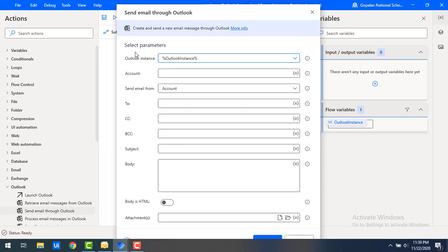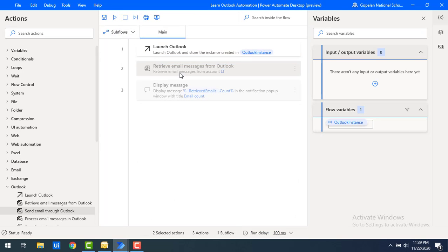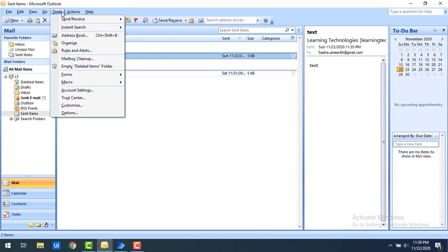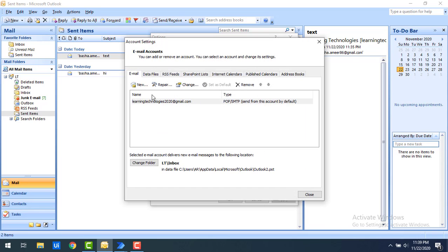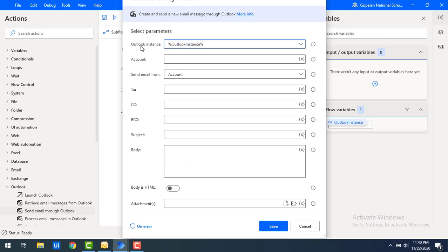Now the second parameter is Account. When using Retrieve Emails, account refers to the data file name, but here it's a little different. If you go to Tools > Options in Outlook, under Mail Setup you'll find Email Accounts. I'm going to use the name configured there: learning.technologies2020@gmail.com. Don't confuse the account format between Retrieve Emails and Send Emails.